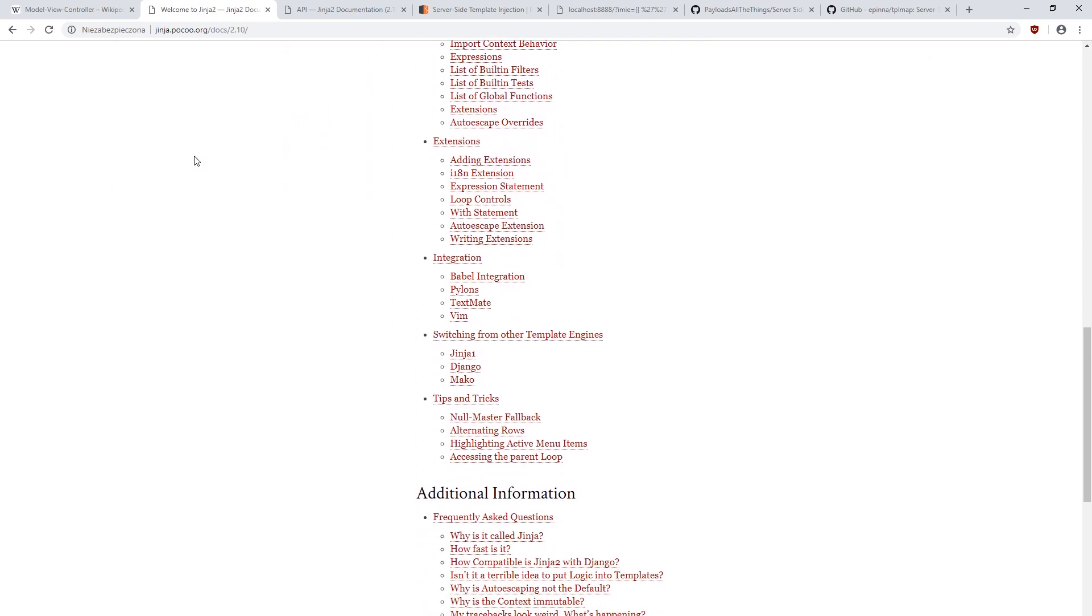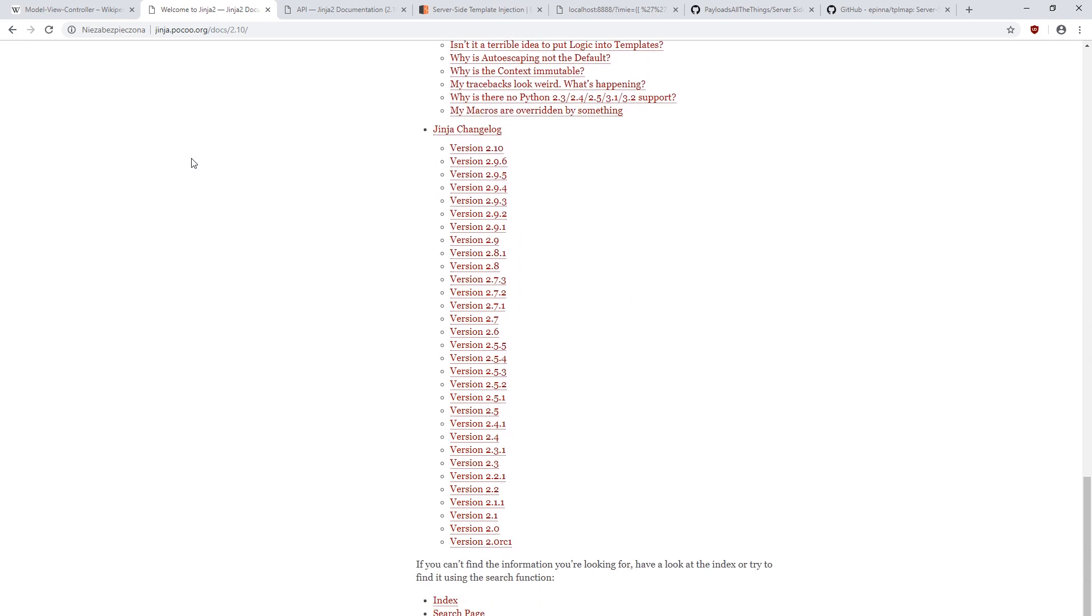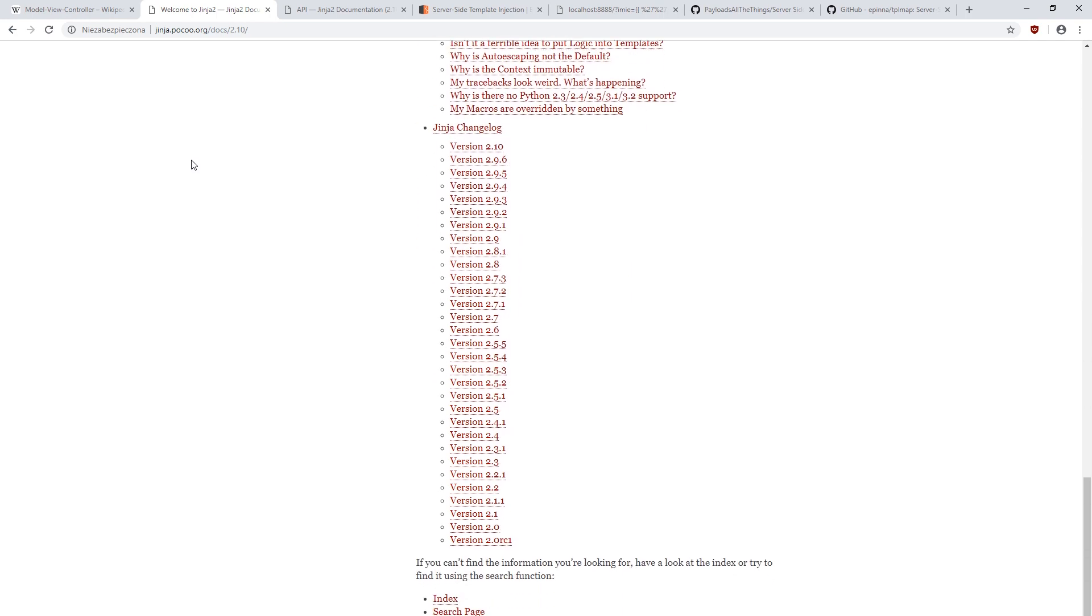It can be observed on the example of Jinja too documentation, which is a popular engine used in applications created in Python. Currently, it can be said that these engines are programming languages themselves.